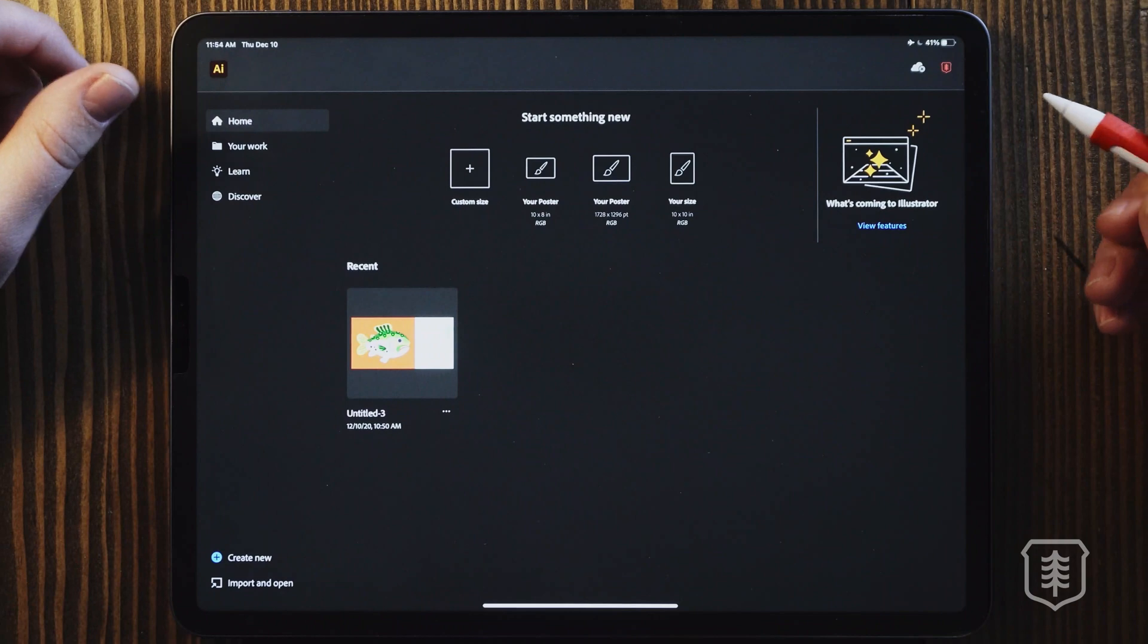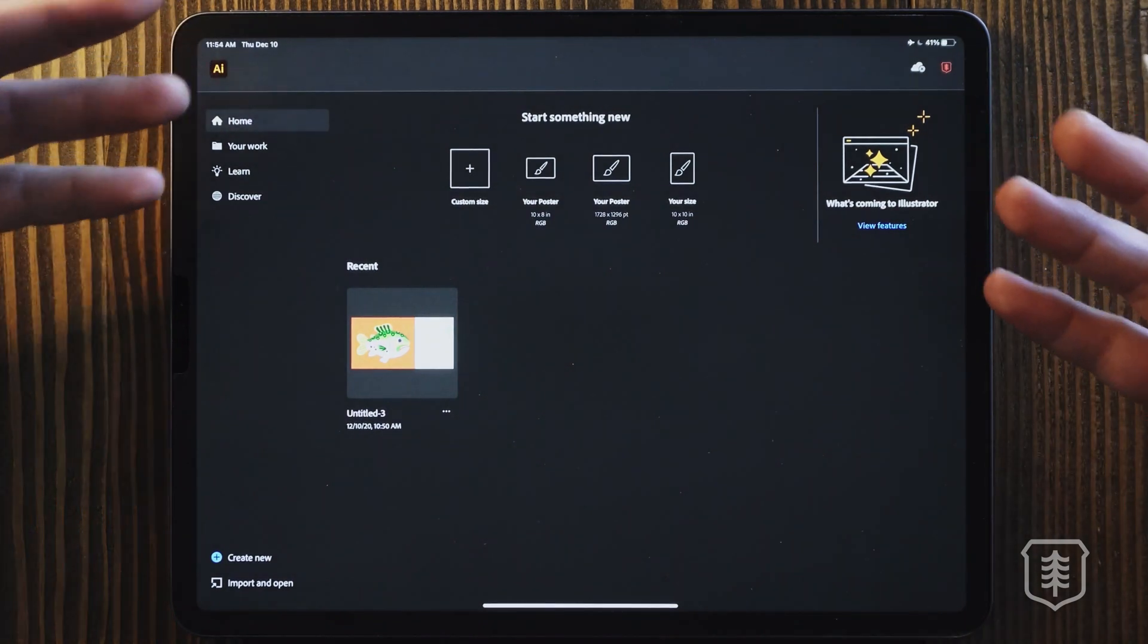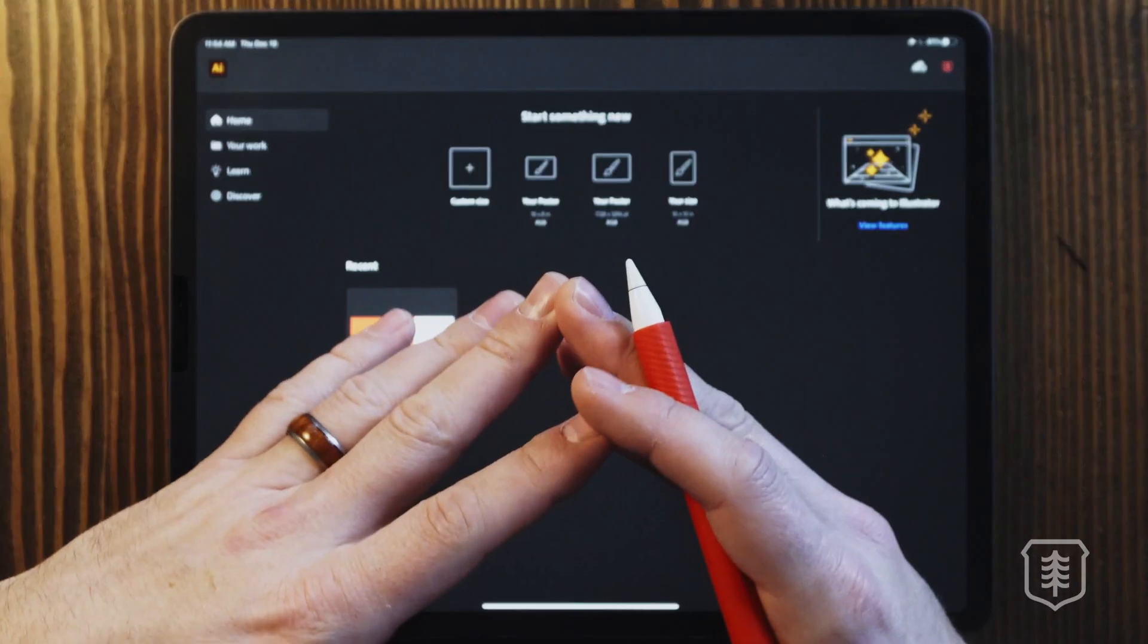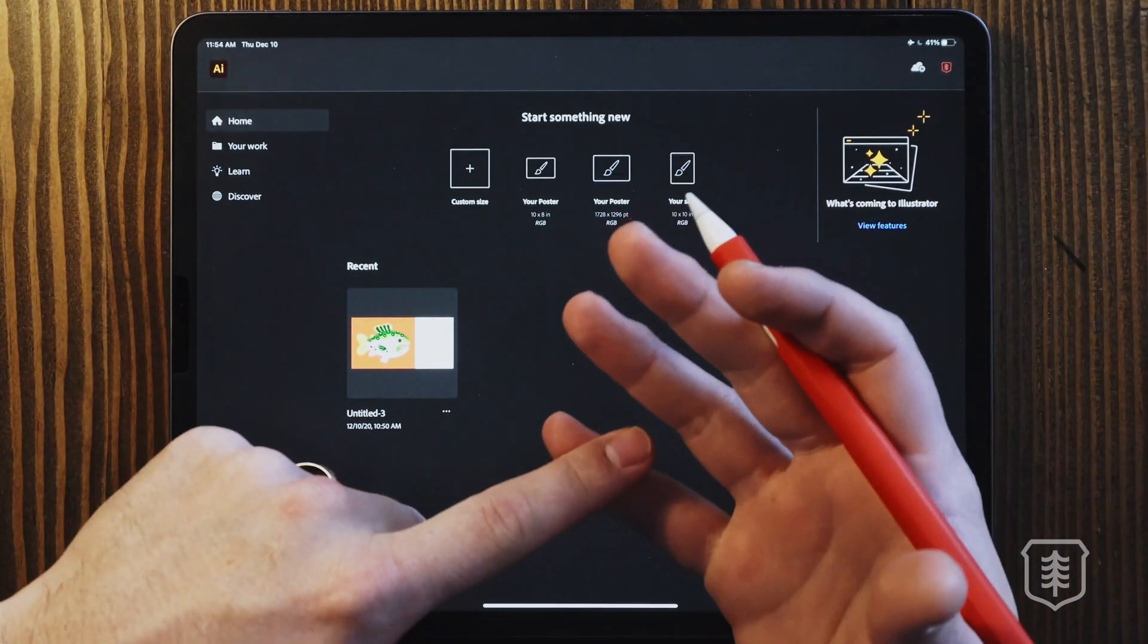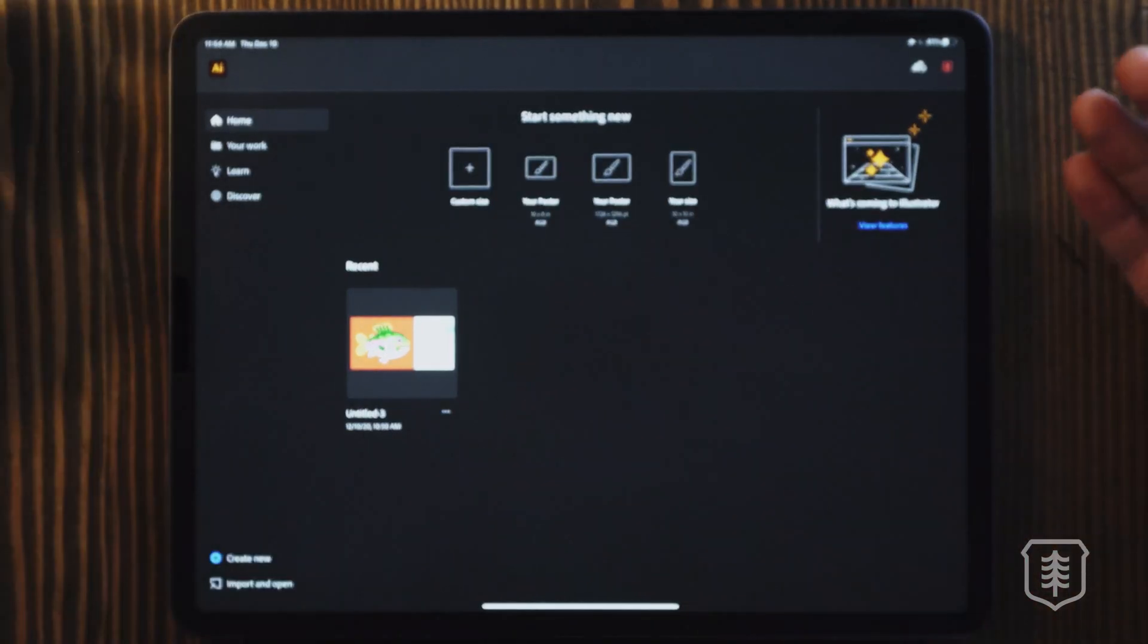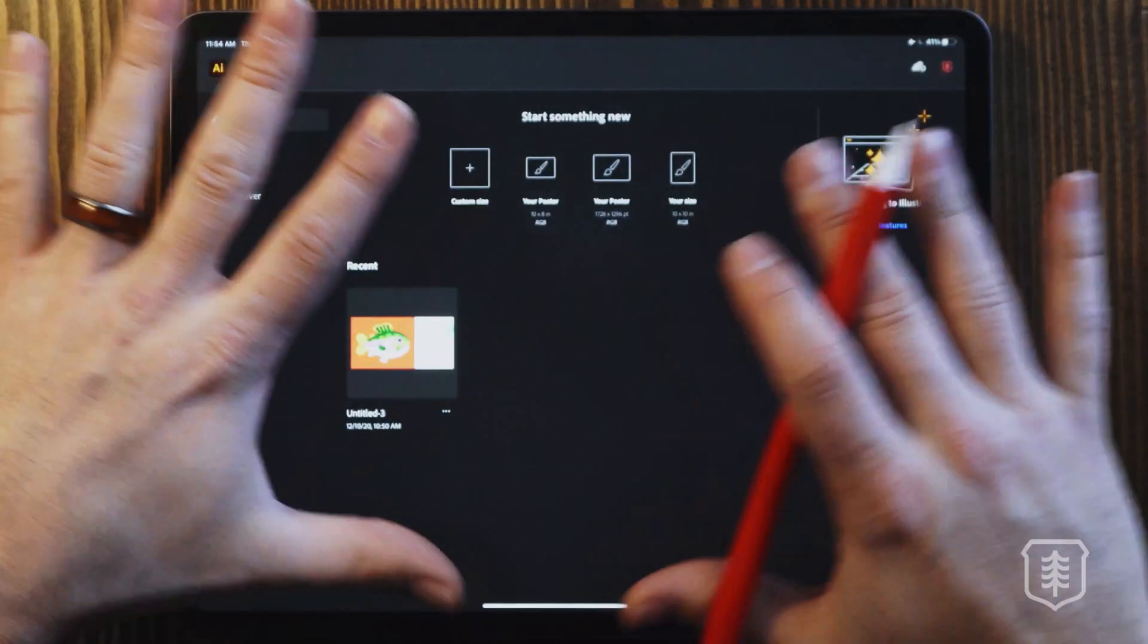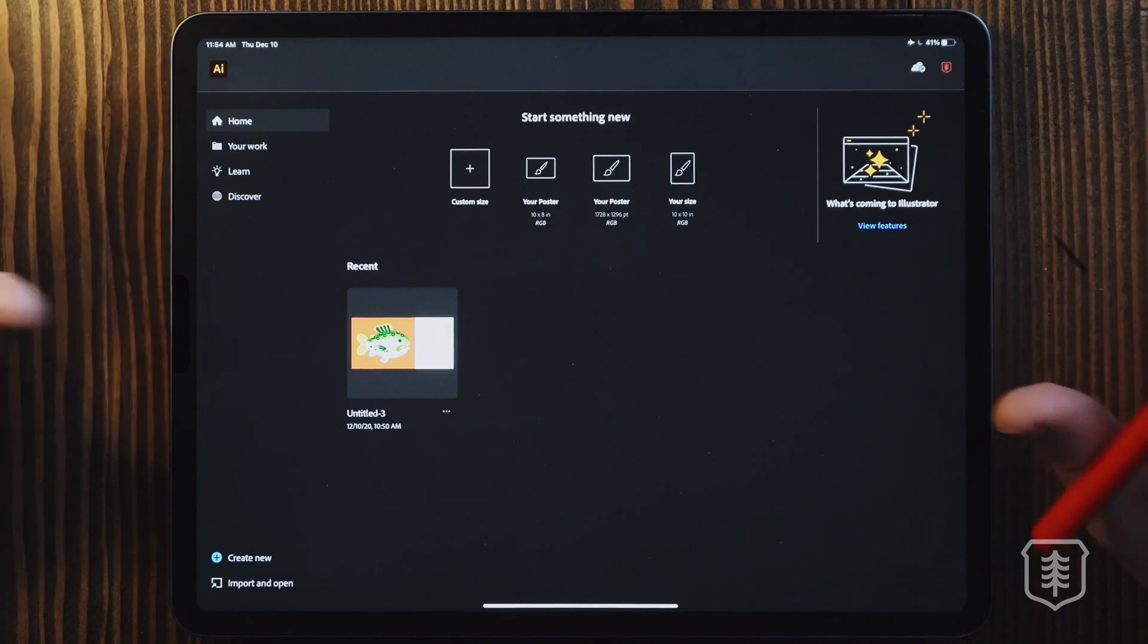All right, so let's open up the app. Okay, right off the bat, the interface looks very, very familiar. If you've used any of the other Adobe products like Fresco or Photoshop for the iPad, then you'll notice that this looks all very much the same, which is good.